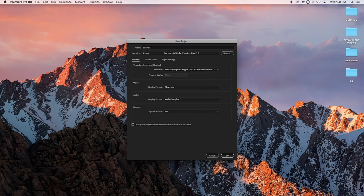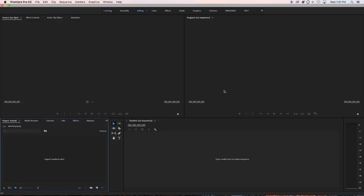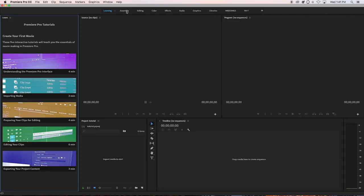Don't worry about all this stuff right now — you're just beginning. A lot of people are intimidated when they start Premiere Pro because when they open it they see this interface and think it looks complicated. But like riding a bike, everything looks complicated before you learn it. Once you do it, it becomes second nature.